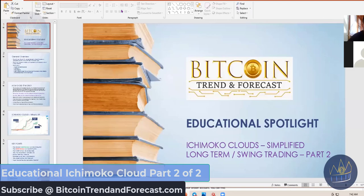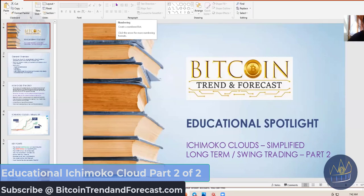Okay, everybody, welcome to Bitcoin Trending Forecasts video. I'm just giving you a little educational spotlight, just so that you can continue learning and hopefully tweak your interest in crypto a little bit further.